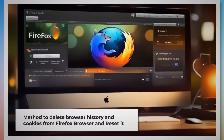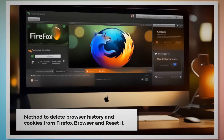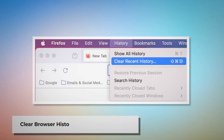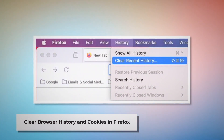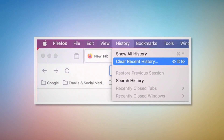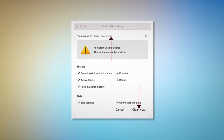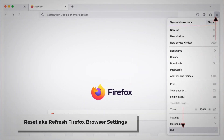Method to delete browser history and cookies from Firefox and reset it. To clear history and cookies in Firefox: open Firefox and click on History at the top Apple menu, then click Clear Recent History. Select Everything on the pop-up window and then click Clear Now.